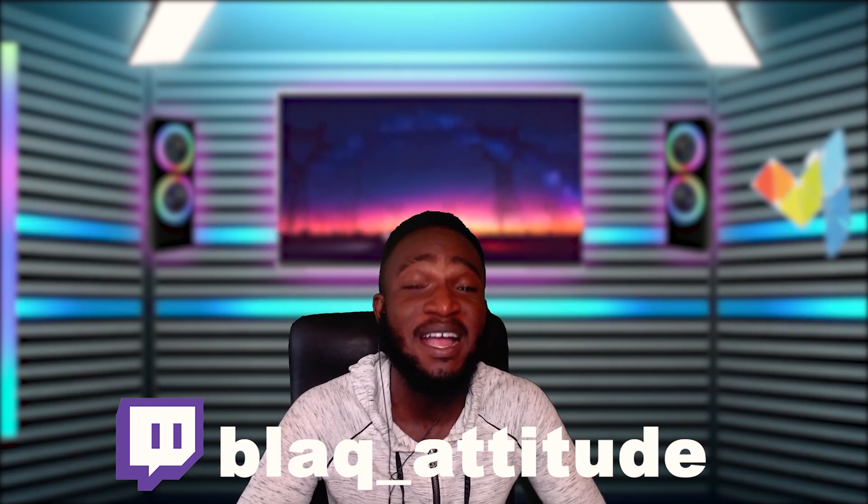Talking of live streaming, I stream over at twitch.tv/black_attitude. Go leave a follow over there so you'll get notification the next time I go live. I'm not gonna waste my time, let's get straight into the video.